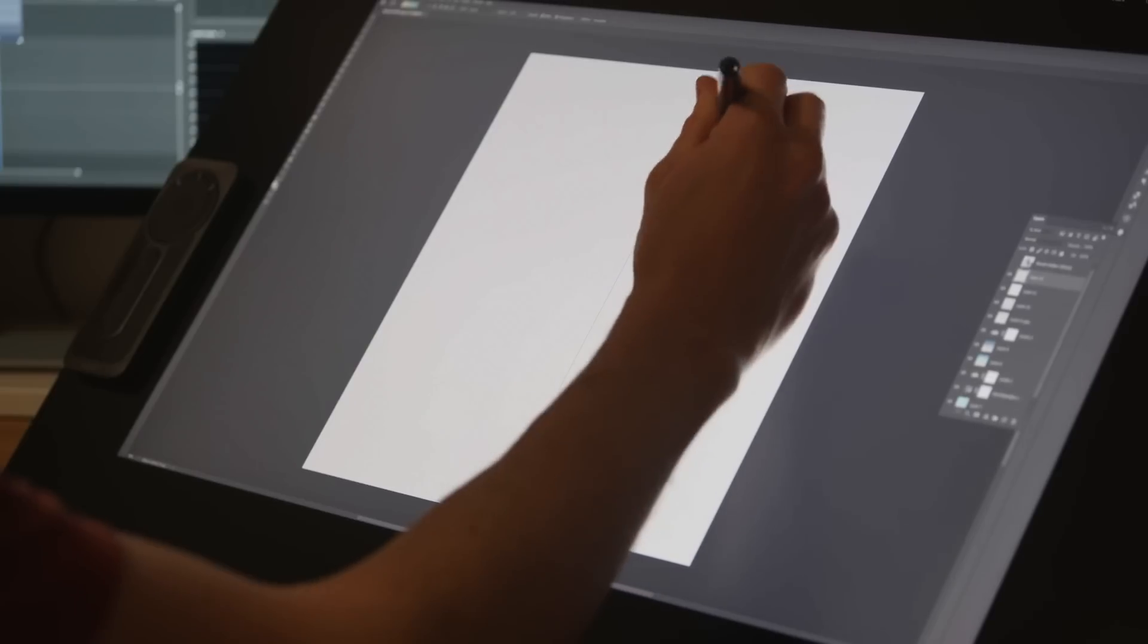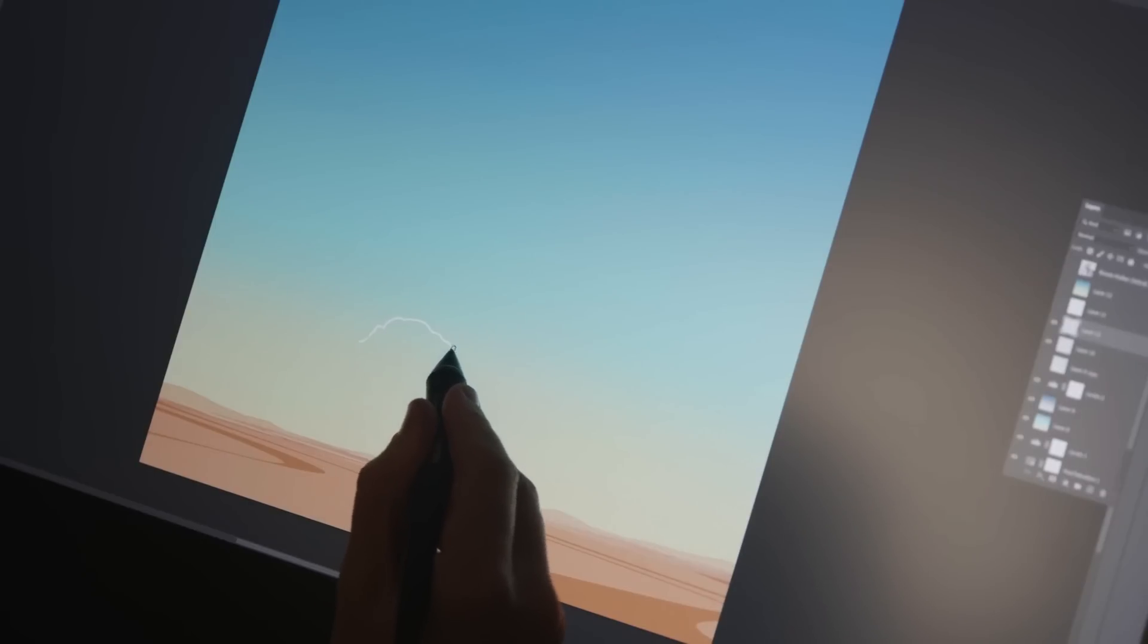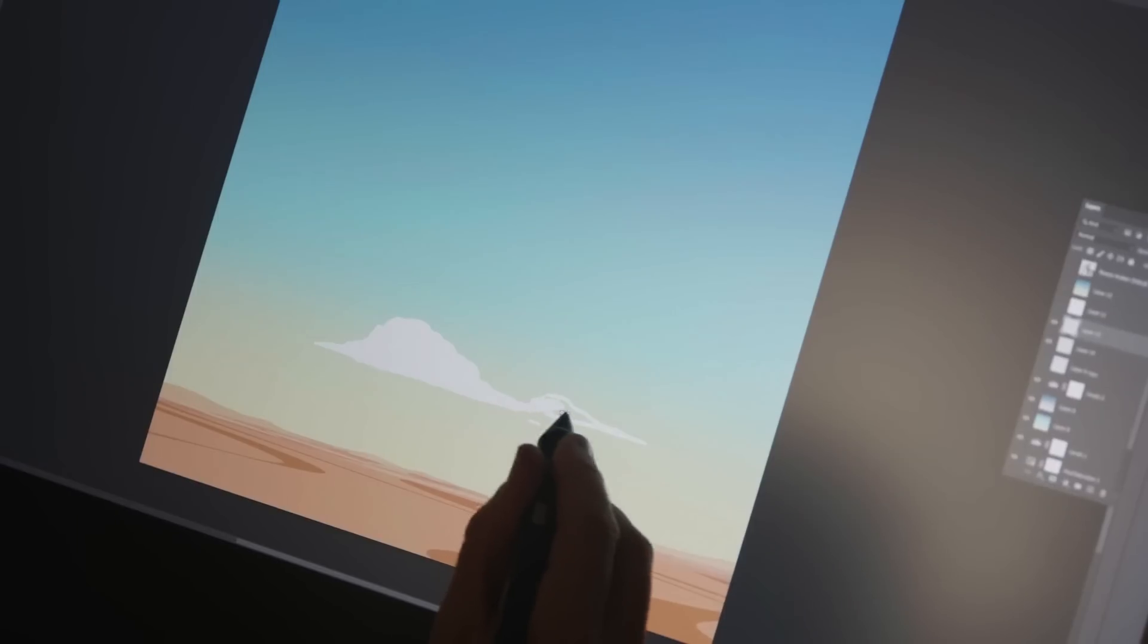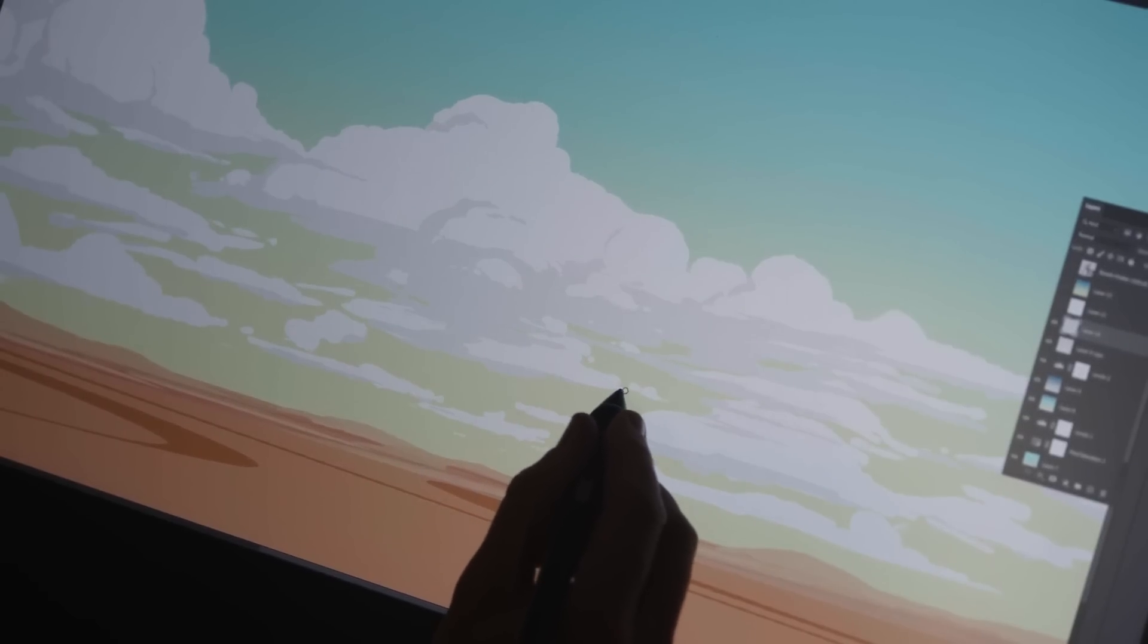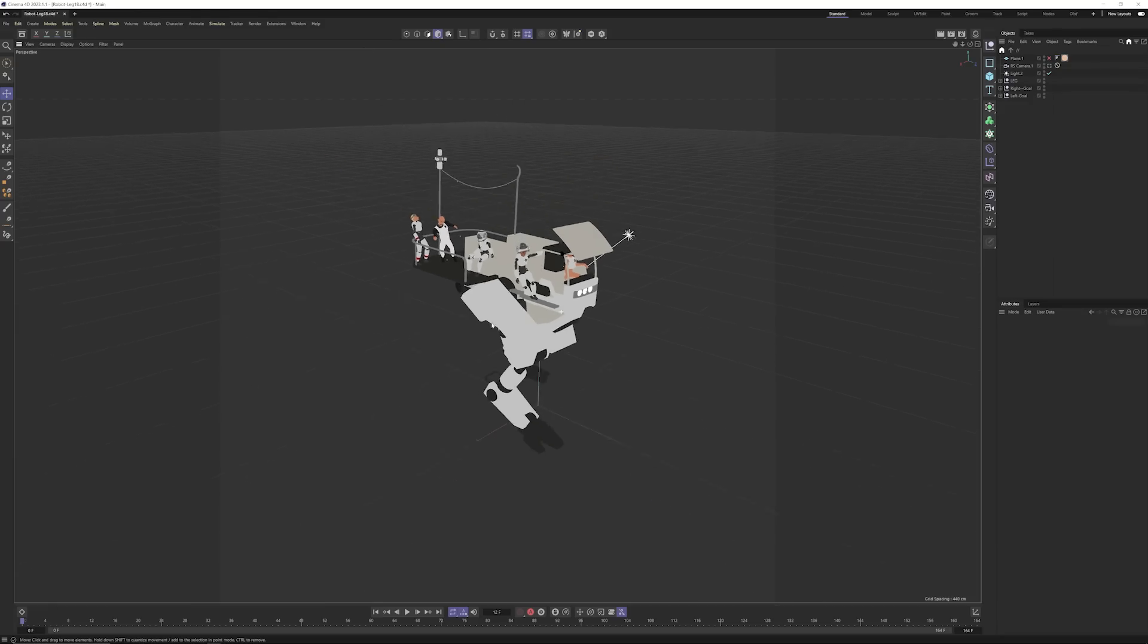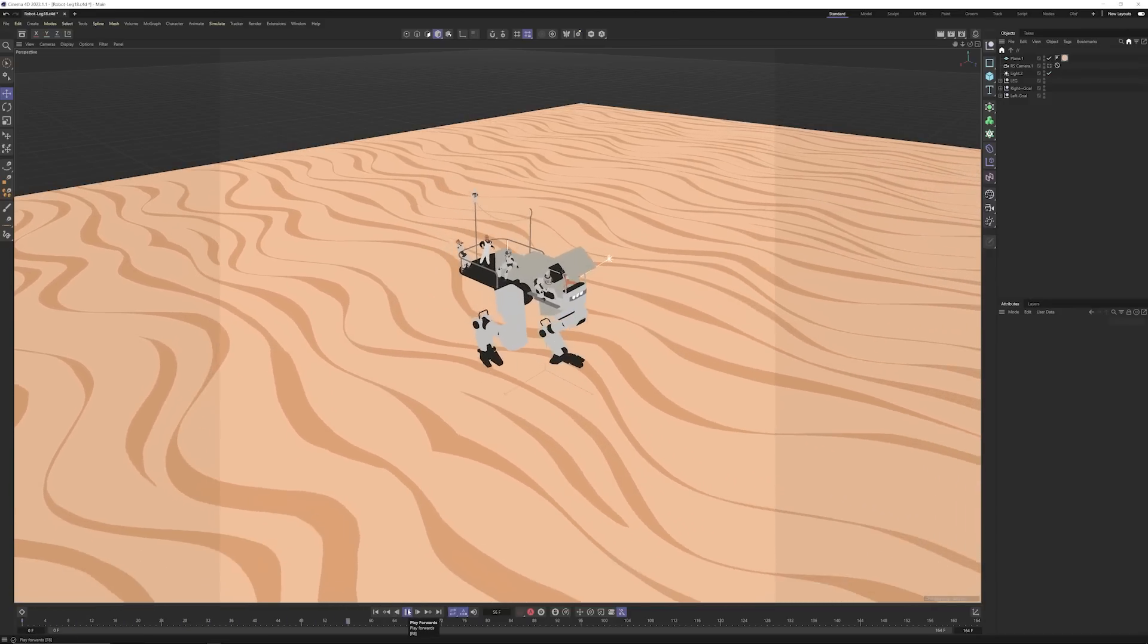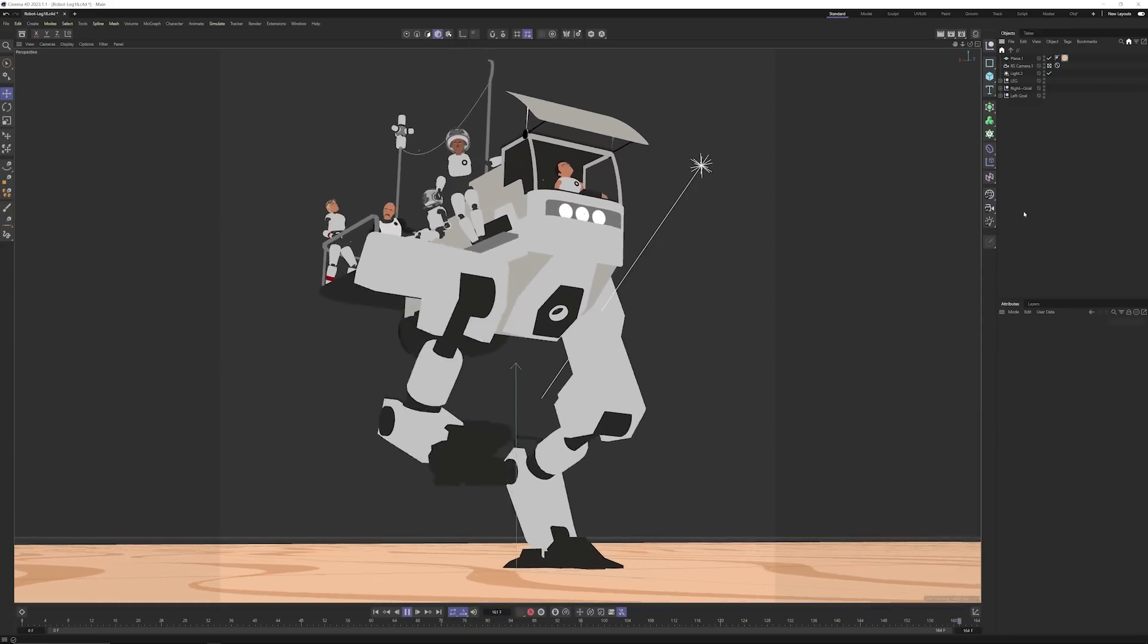For the background I made a gradient for the sky in Photoshop and painted some clouds. And I also painted a tiled sand texture that I dropped into Cinema 4D again and aligned with the floor. So that the robot is walking along a ground plane. I rendered that separately so that I can add it to the scene in After Effects.